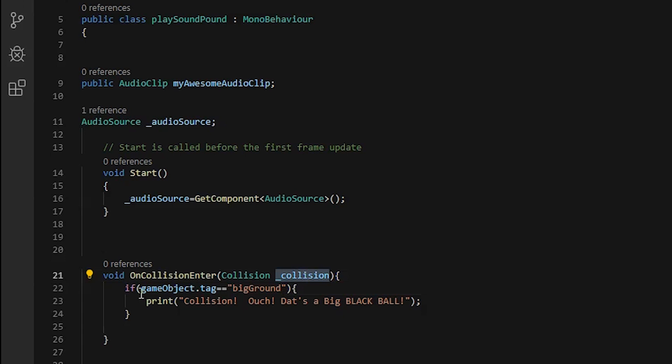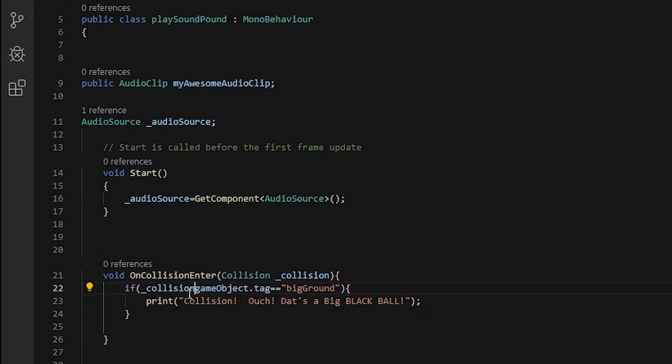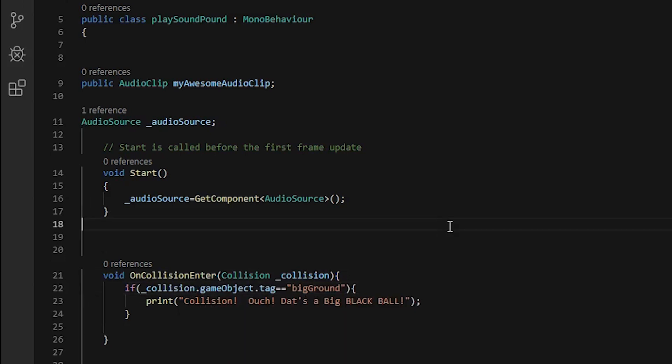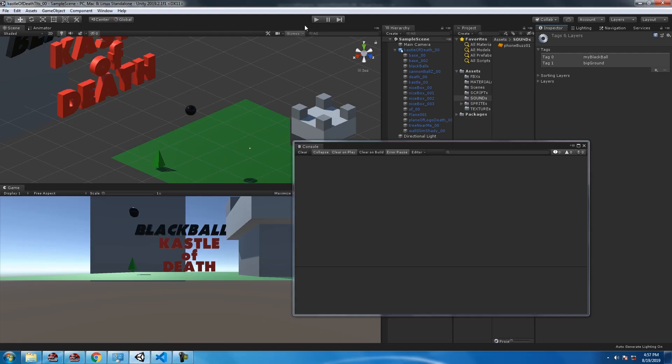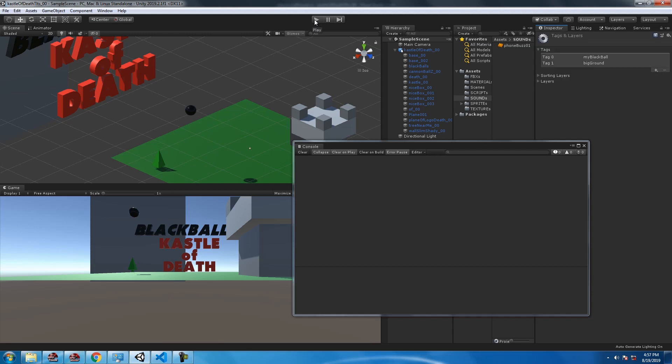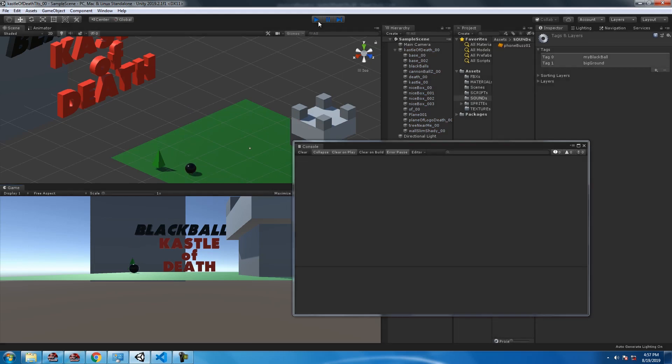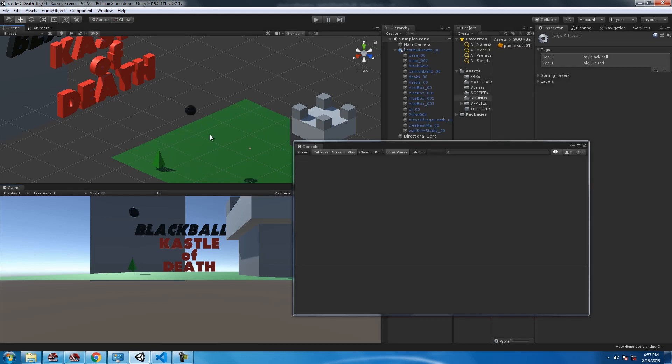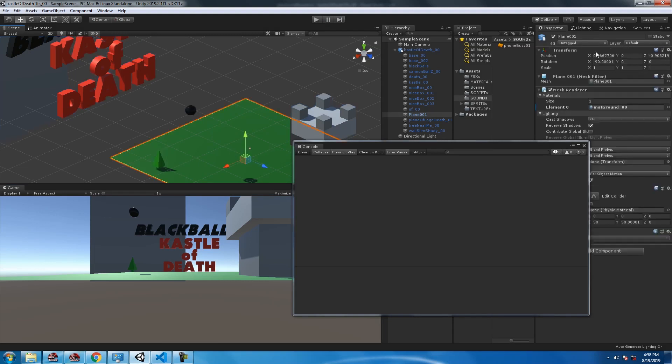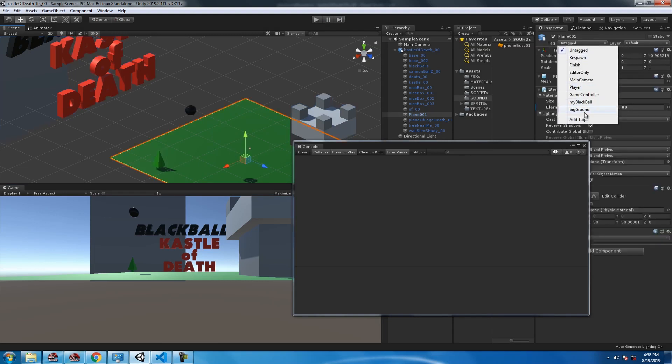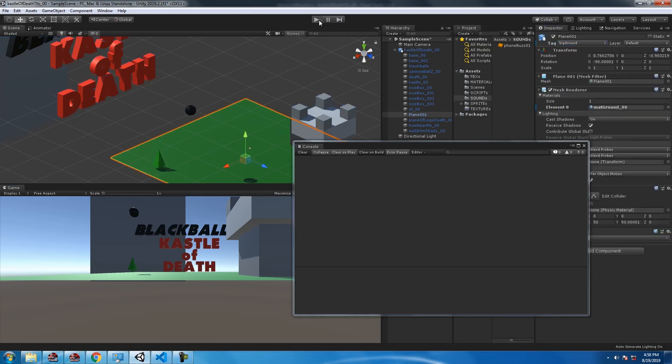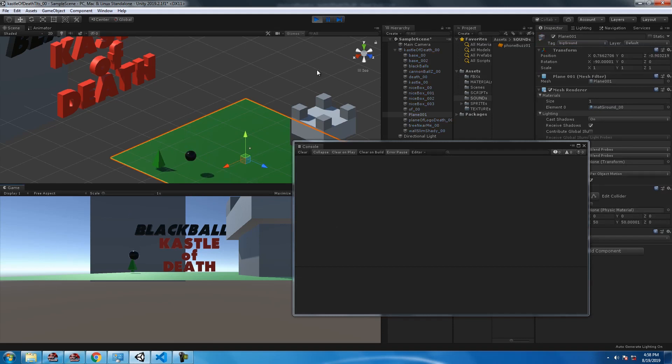We're going to say collision.gameObject.tag equal. And look at this, I do this every time, I always forget to add the tags I just created. Add the tag big ground to your plane.